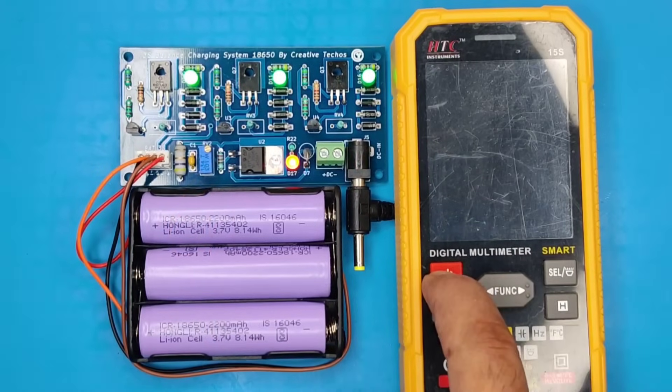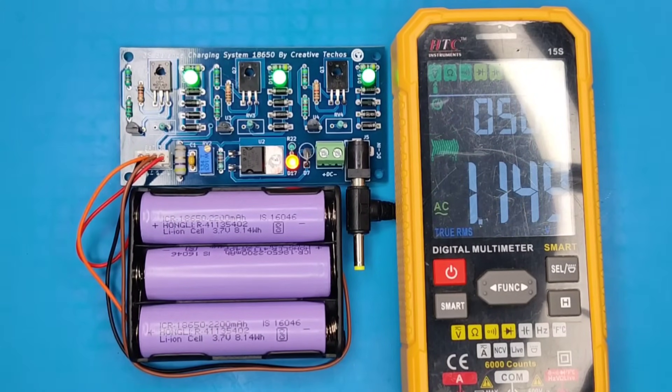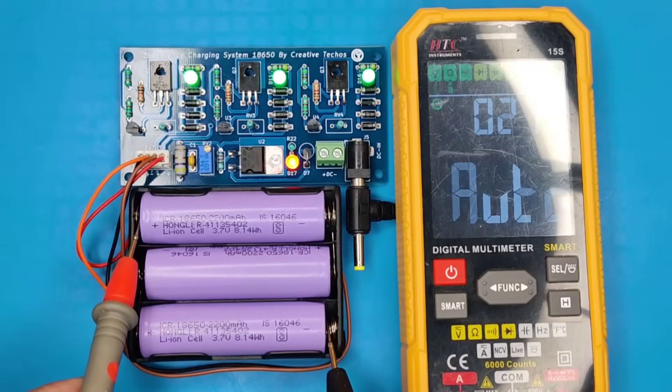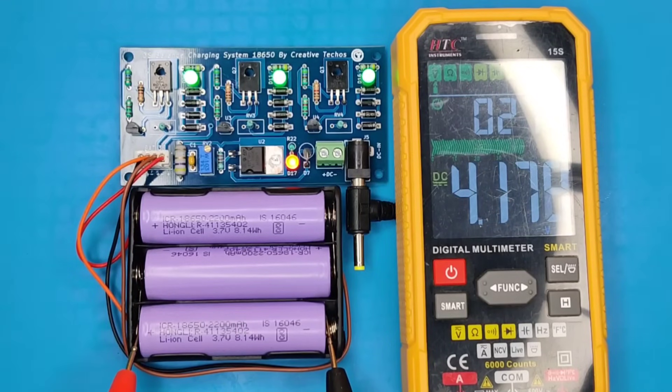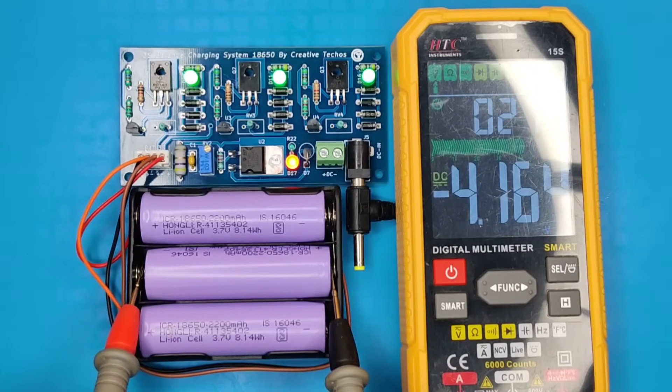Now let's check the voltage with multimeter. As you can see, battery voltage is nearly 12.6 volts, and each battery voltage is about 4.2 volts.